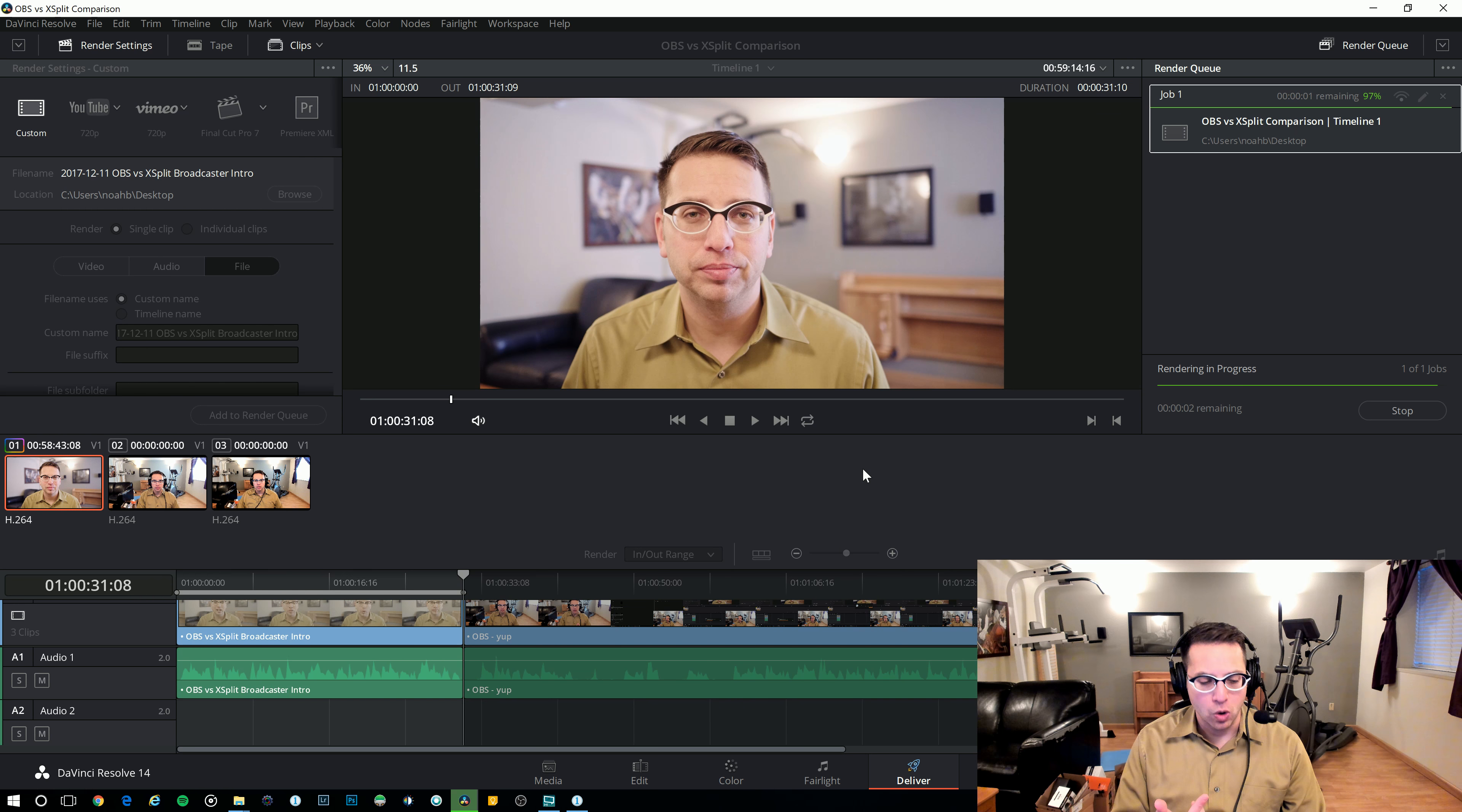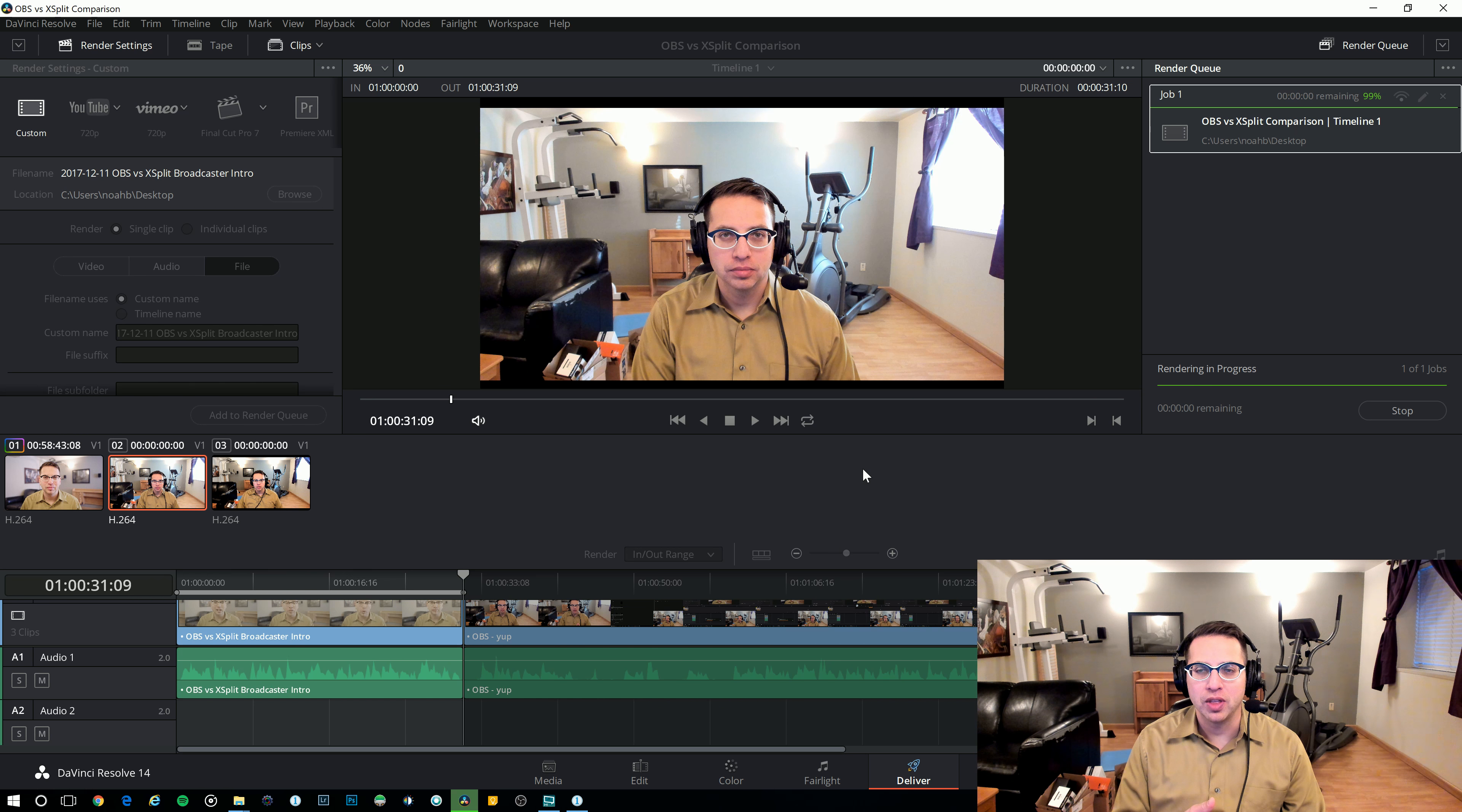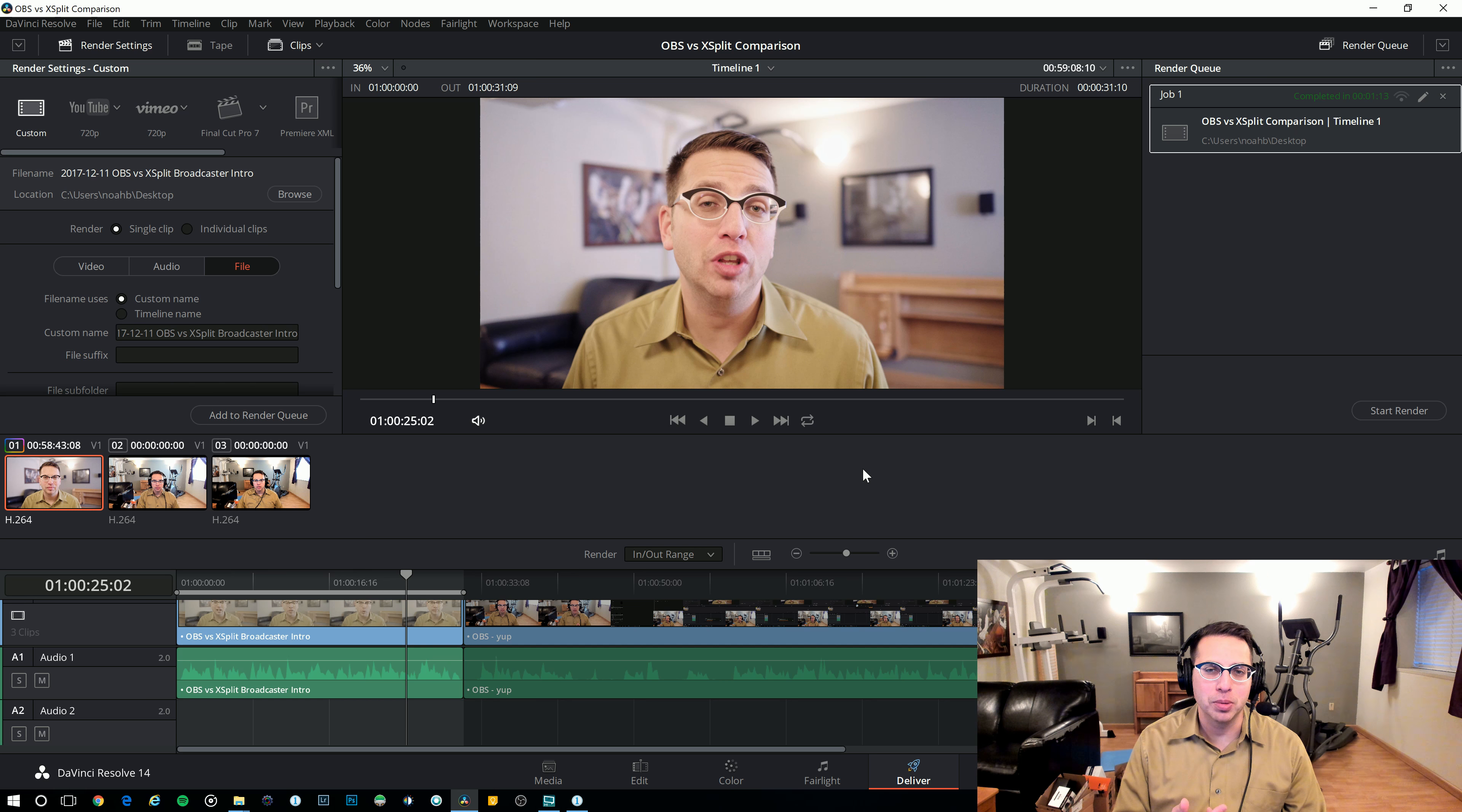Does it look better than OBS or does OBS look better than XSplit? So here again, am I in sync with this or is this in sync? Again, this is XSplit Broadcaster. Thanks for watching.